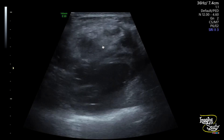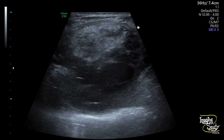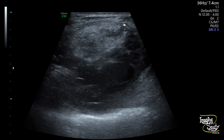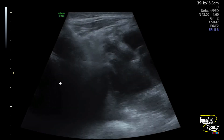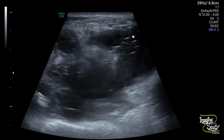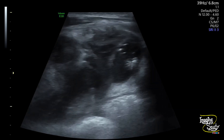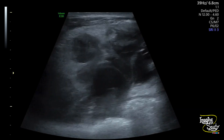Surrounding bowel movement looks quite sluggish. We cannot see the vermiform appendix separately here. On the right iliac fossa, this lesion indicates to be an appendicular abscess.